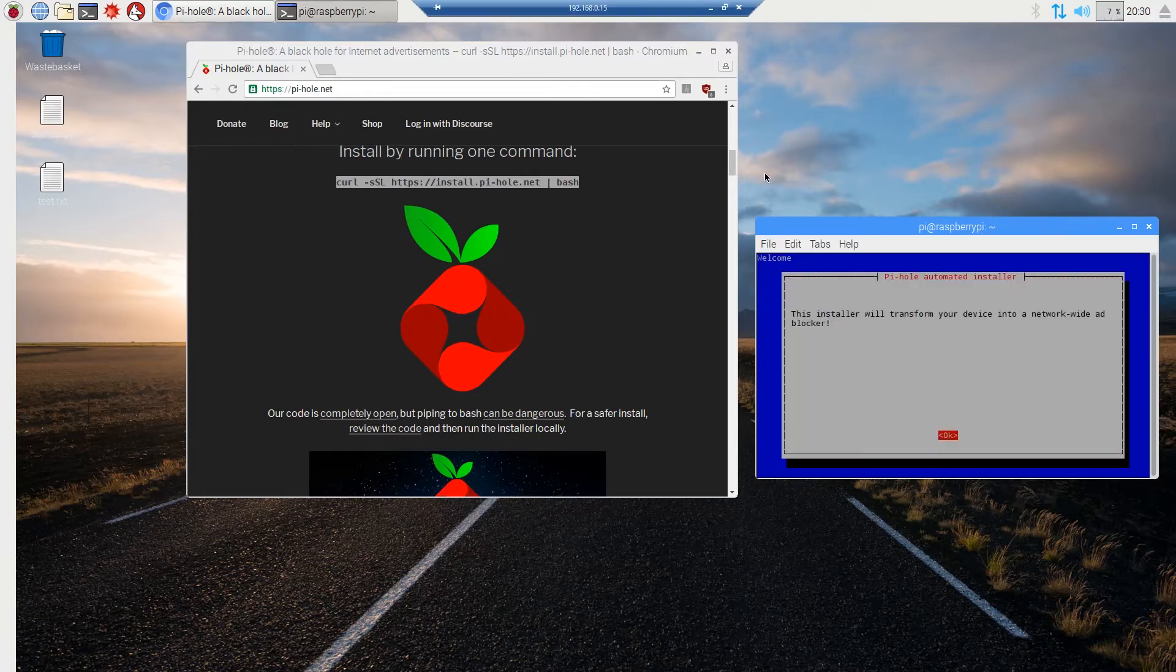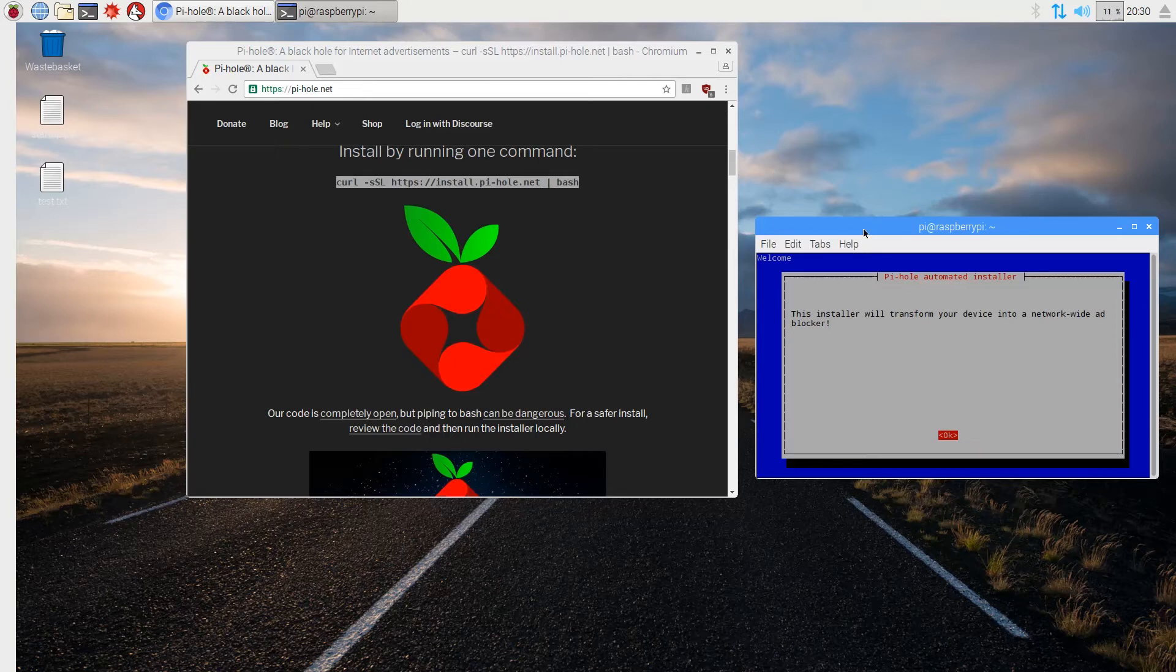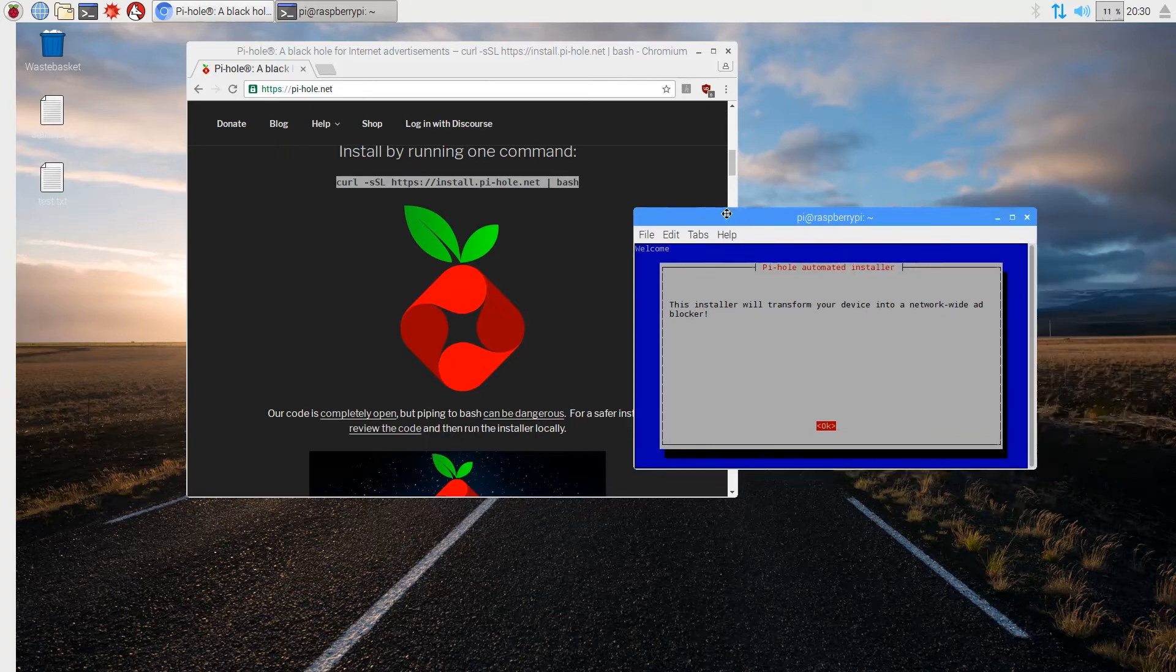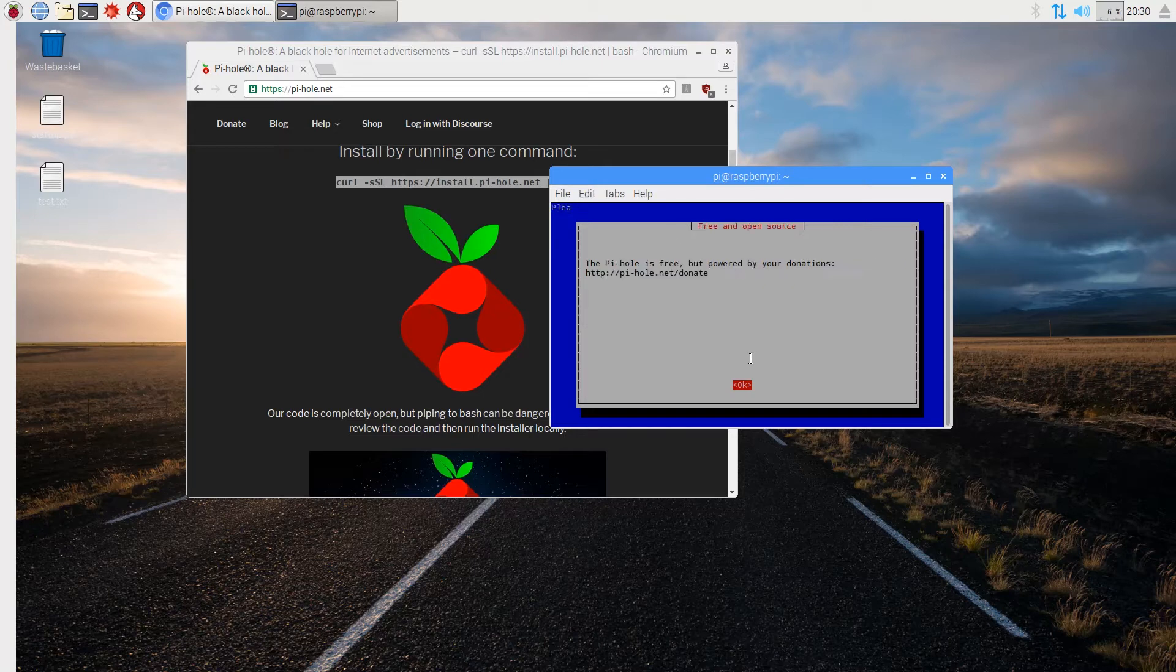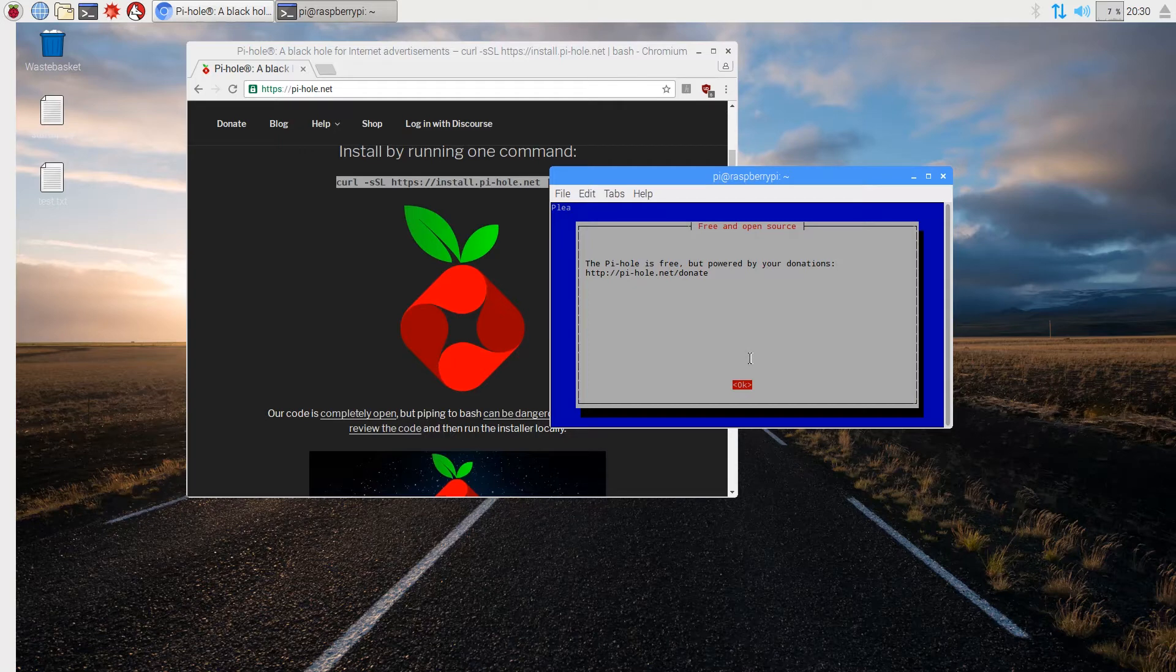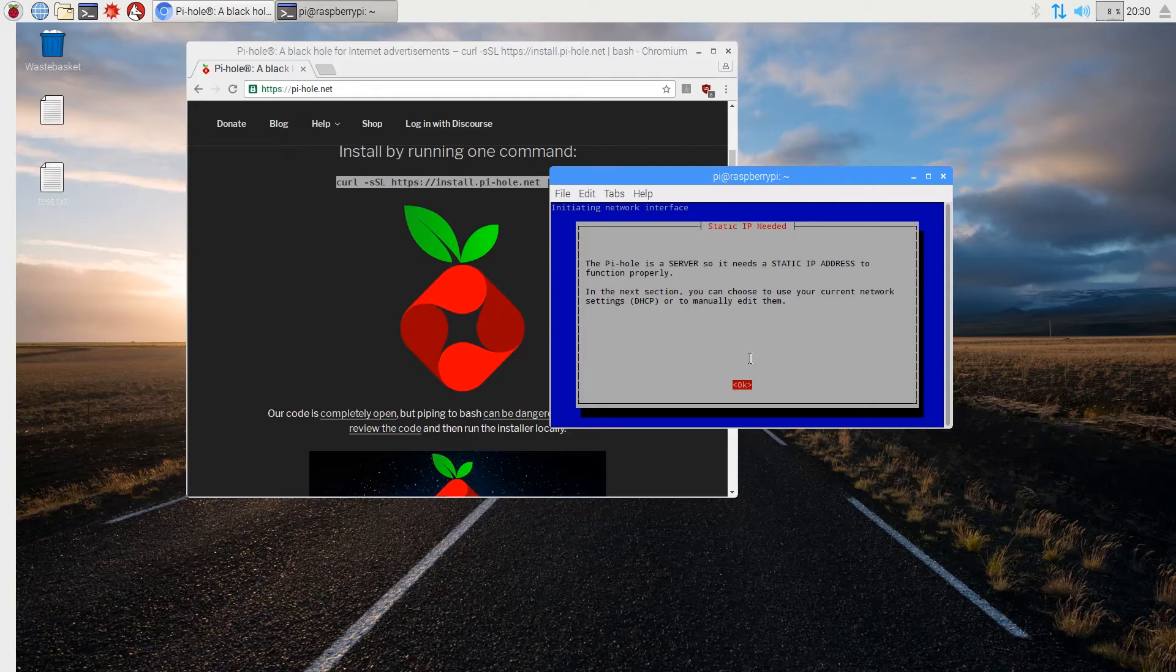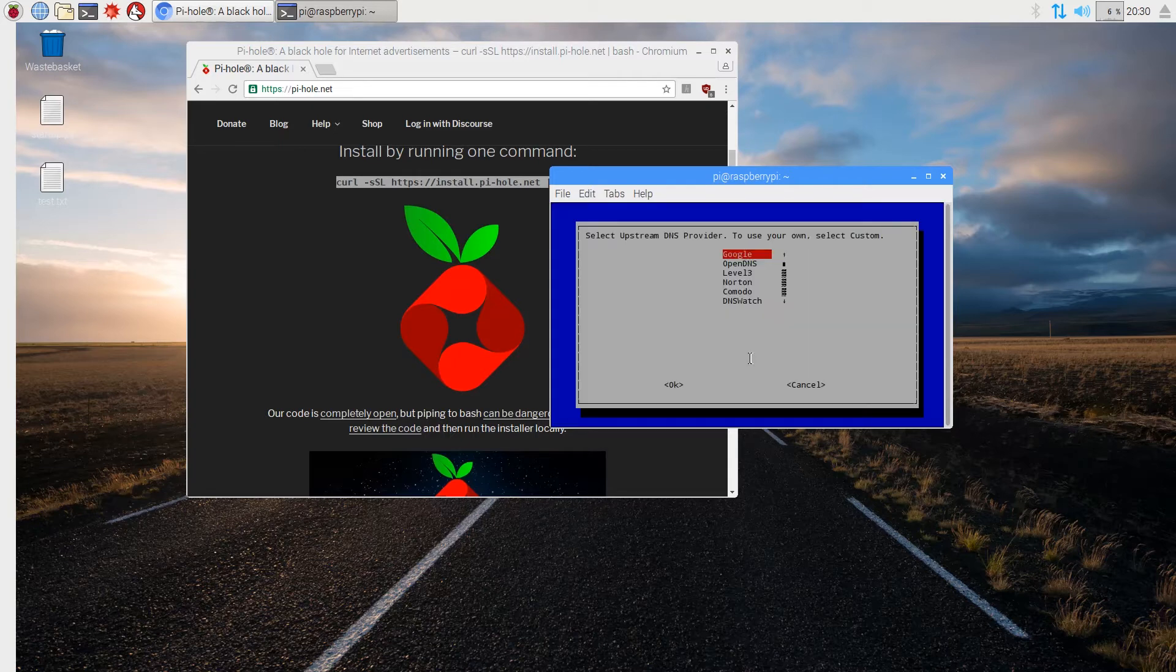Alright guys, so after that installs, we're going to get this little graphical user interface in the terminal. This install will transform your device into a network-wide ad blocker. Pi-hole is free, but powered by your donations. Pi-hole is a server, so it needs a static IP to function properly. In the next section, you can choose to use your current network settings or manually edit them.